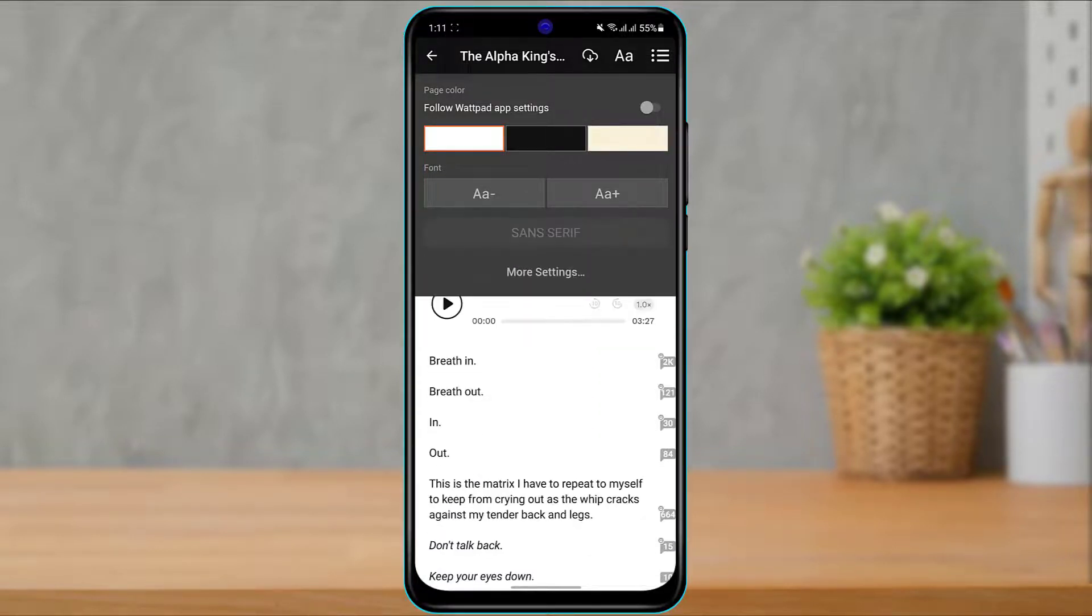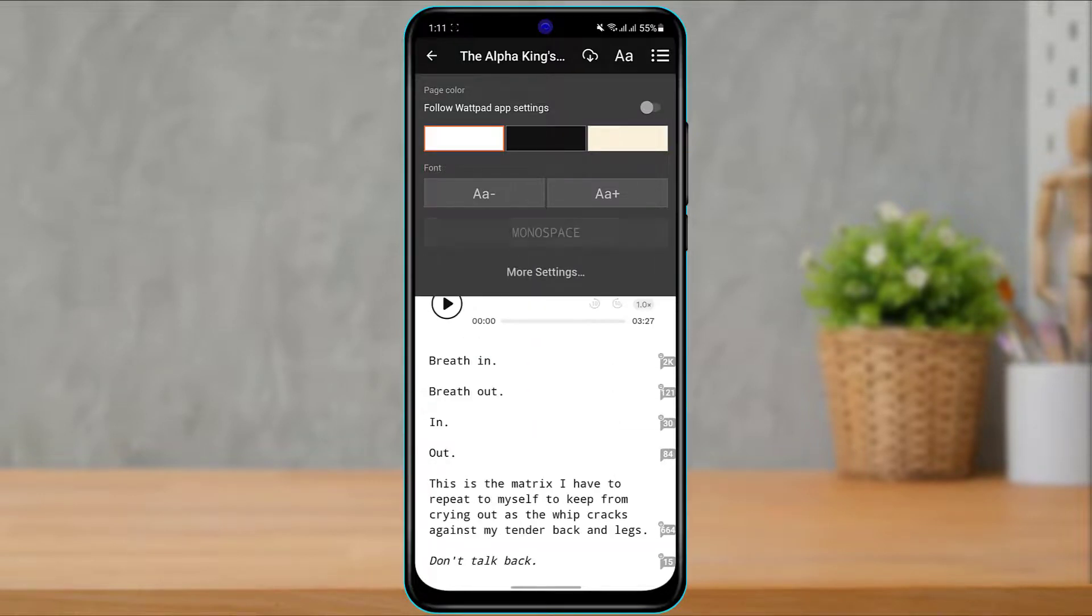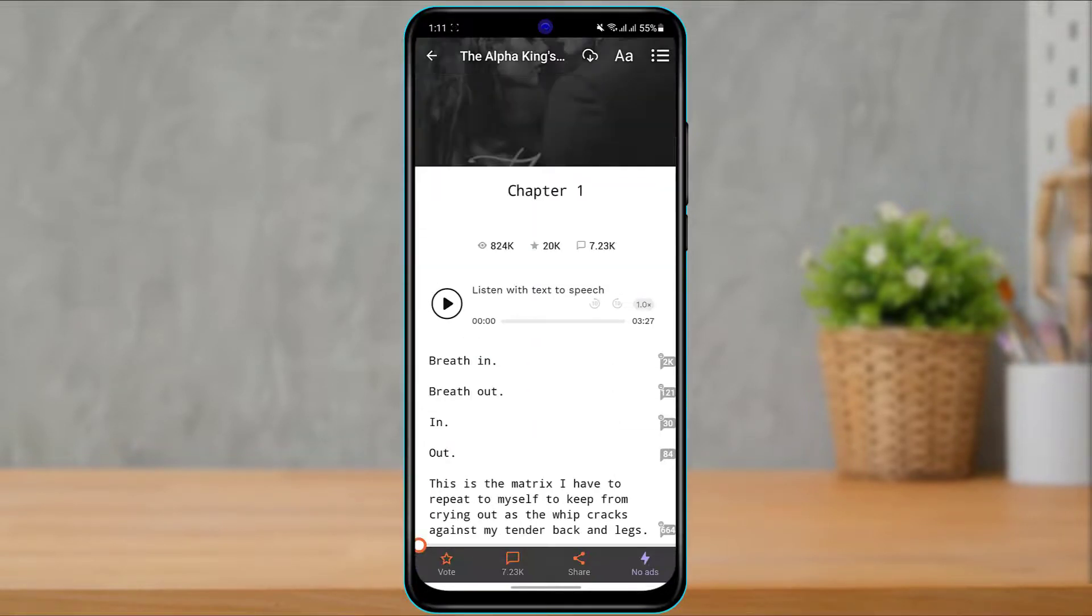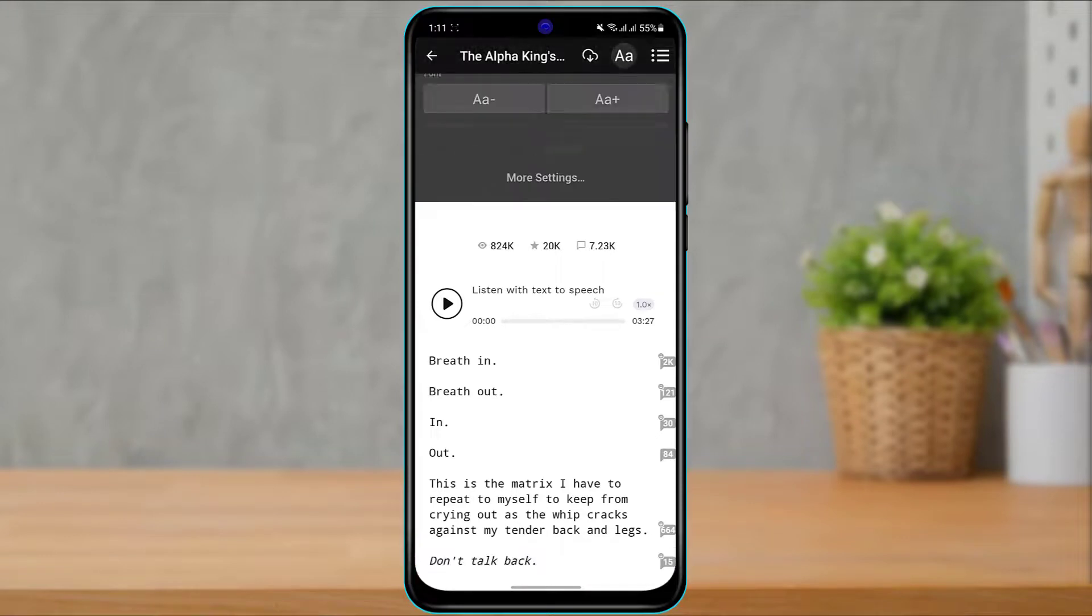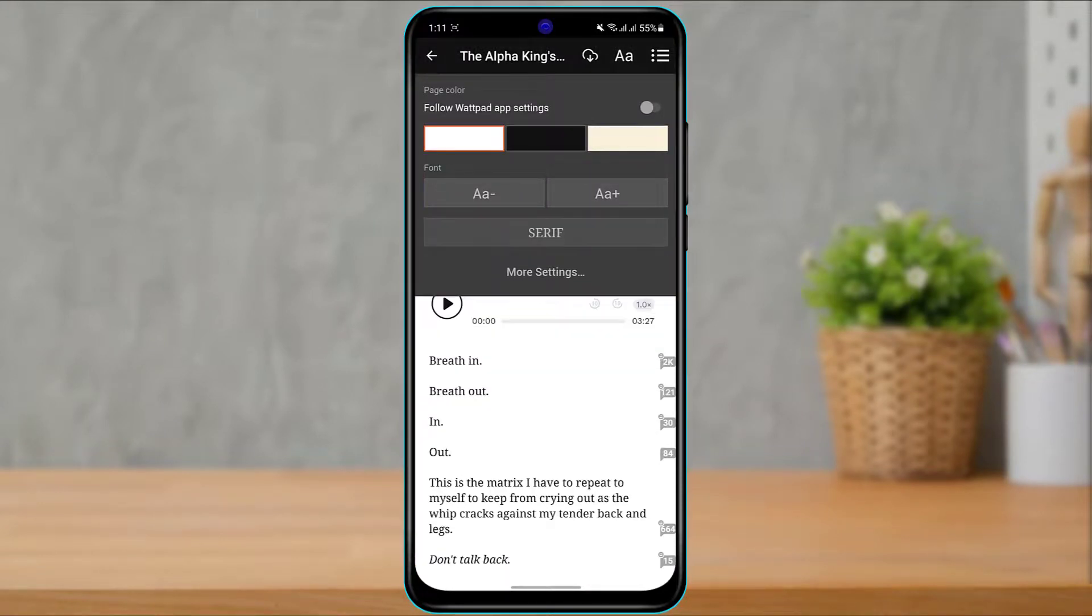So if we want to change this font, simply tap on it right over here and change it to any other font which you want to use and as you can see the changes will take place at the bottom of the screen. So in this way you can easily change fonts on your Wattpad application.